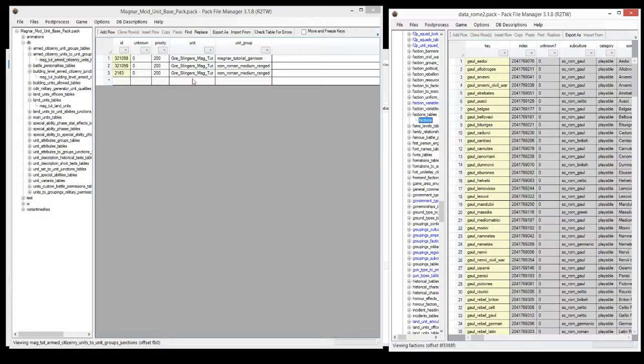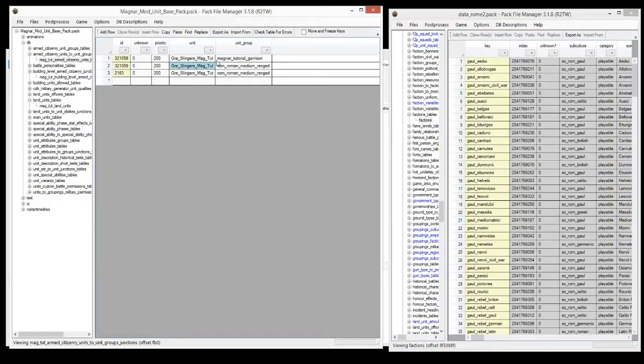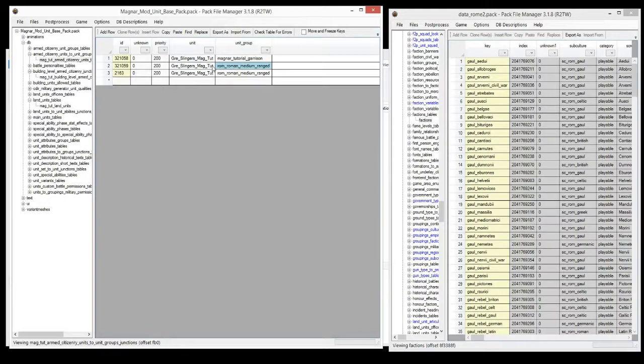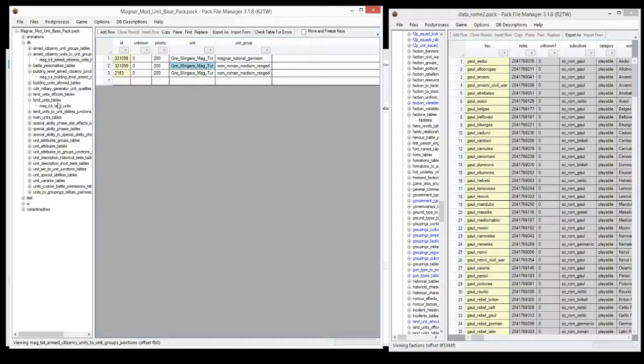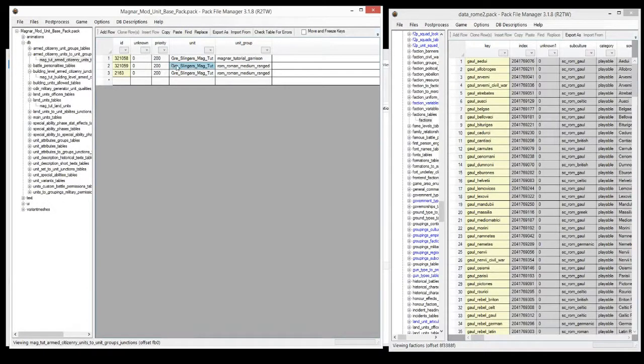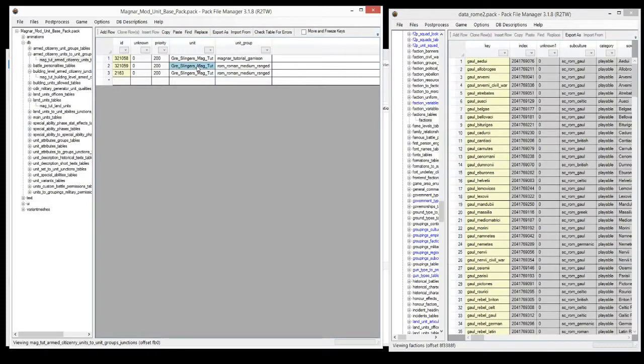So last episode I showed you how to create a new garrison group and assign that group to buildings to create a new garrison. We used the slinger unit here, one of the tutorial units we've made. In this episode we're going to add that unit, or we'll just replace an existing garrison with that unit.